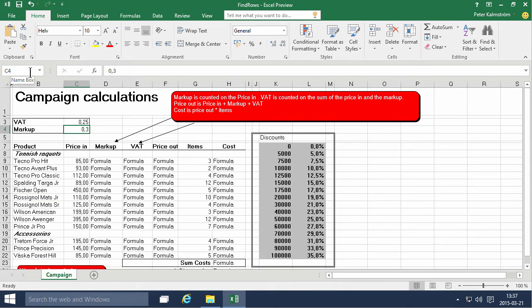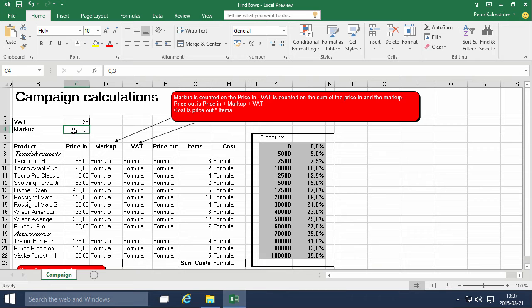So we'll name the VAT cell, the C3, we'll name that VAT and then we'll name the C4 cell to markup.